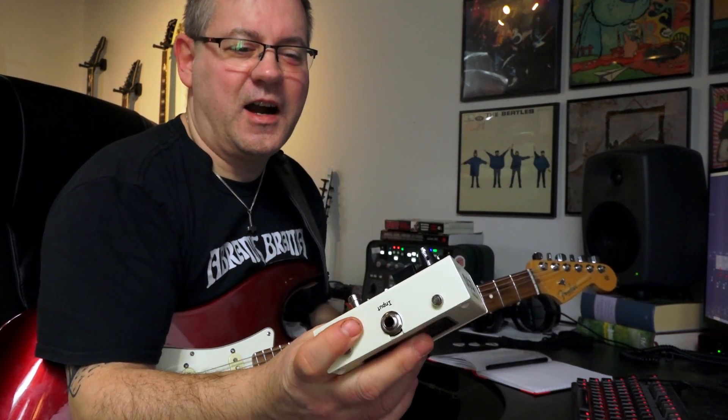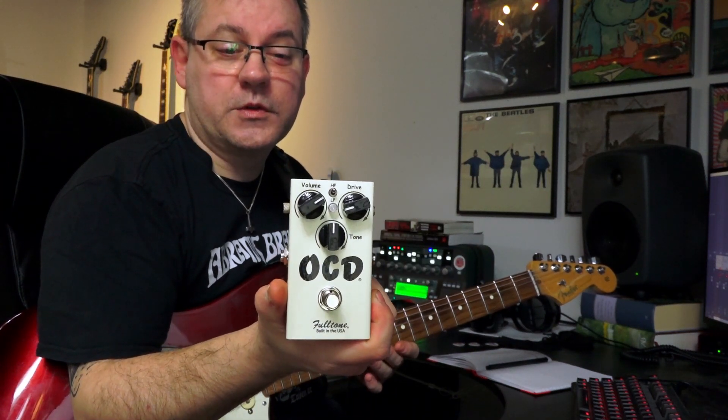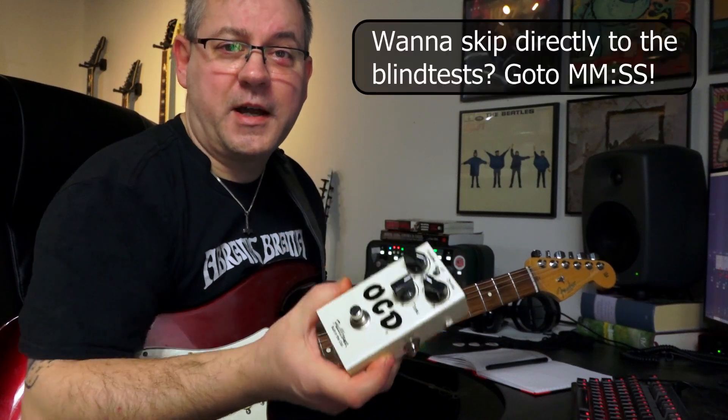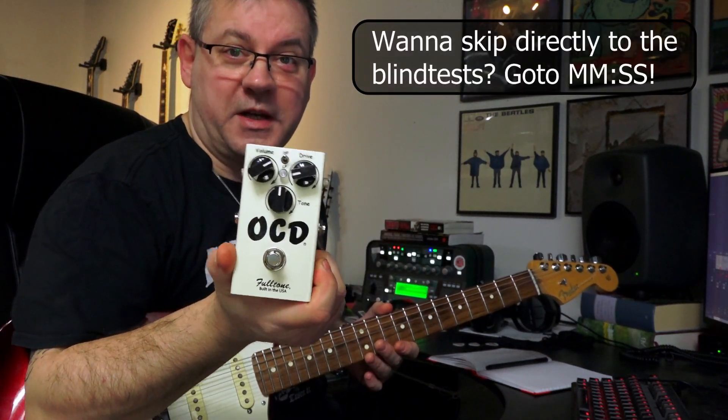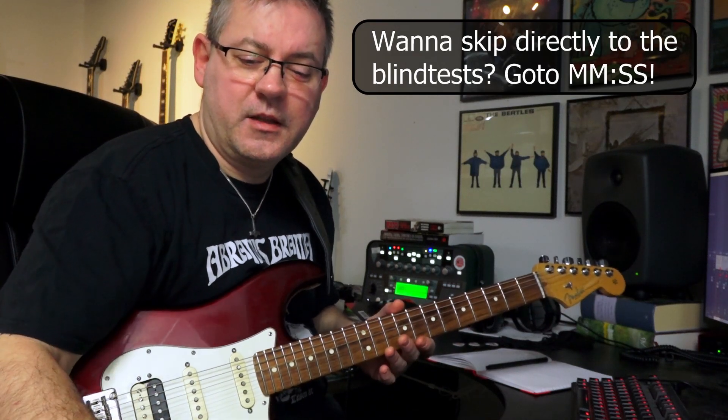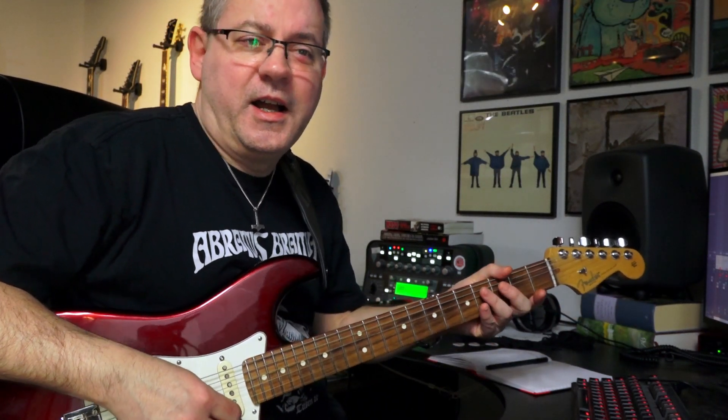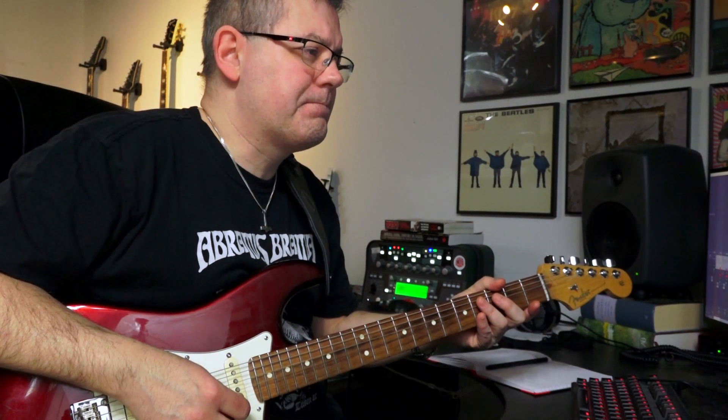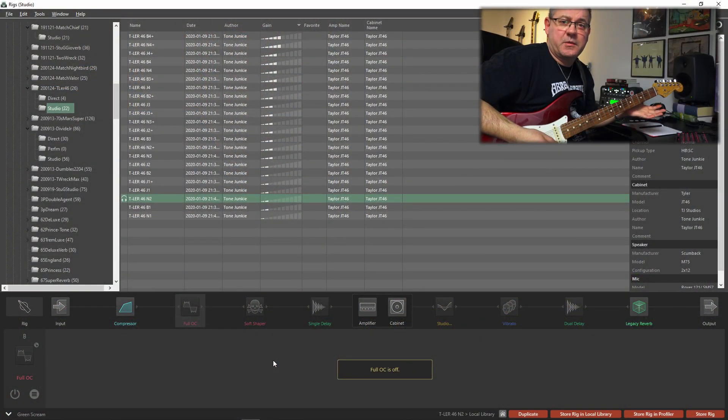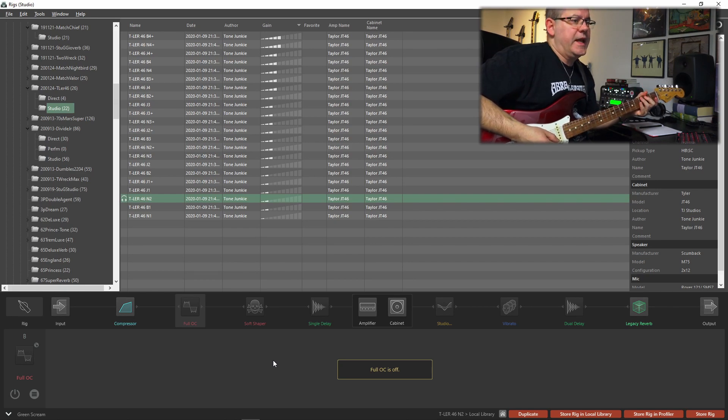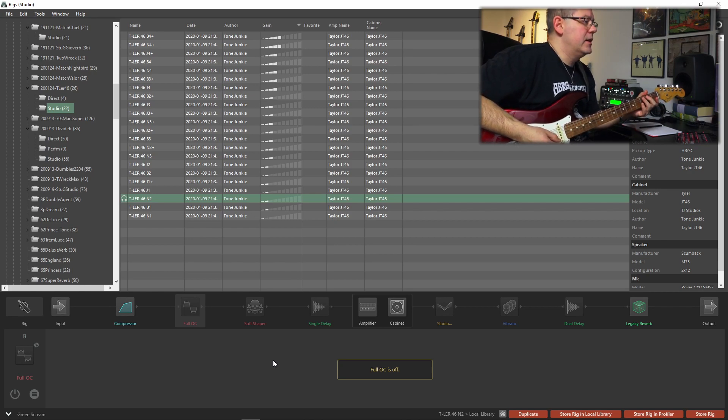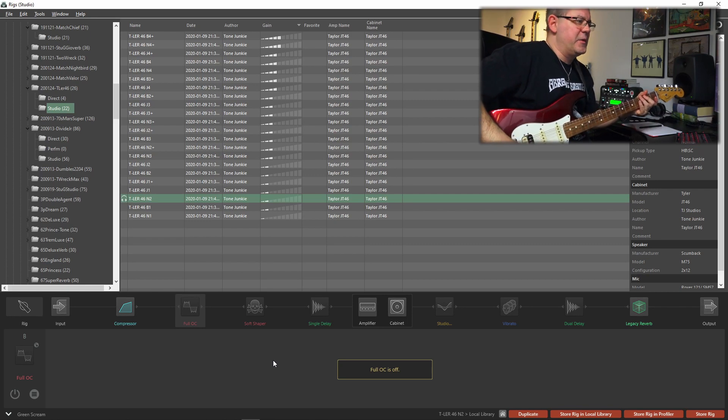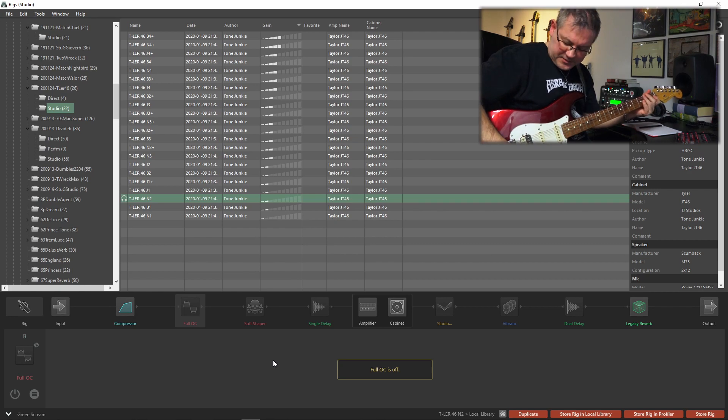We're gonna go through the drive simulation and see how the different parameters work. I'm also gonna throw in a couple of blind tests with the real pedal and the Kemper equivalent. For testing the parameters, I've chosen a profile from Tone Junkie, the Taylor JT 46 amplifier.